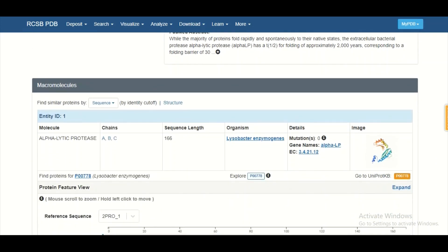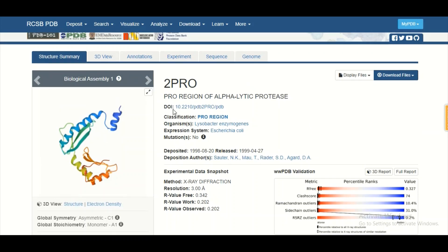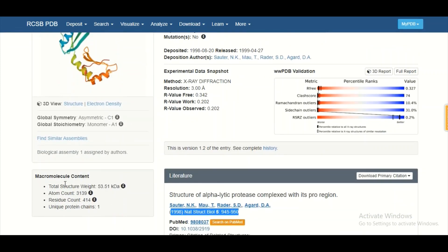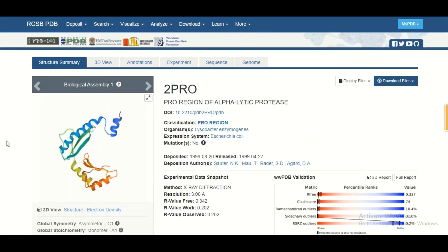At the bottom, you can get further information about your protein structure. On the left side, you can see the structure of your protein, and at the bottom you get details such as the protein's molecular weight — 53.51 kilodaltons — as well as the total number of atoms, residue number, and protein chains present.